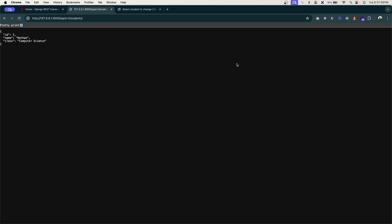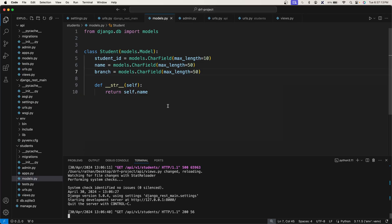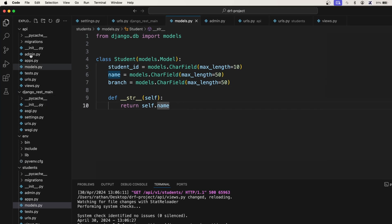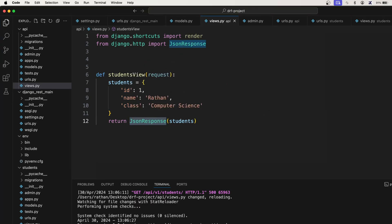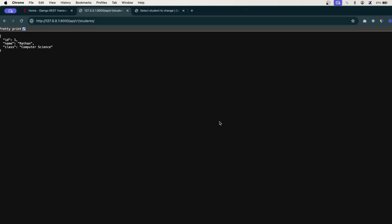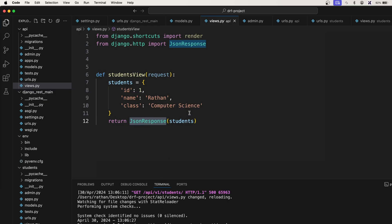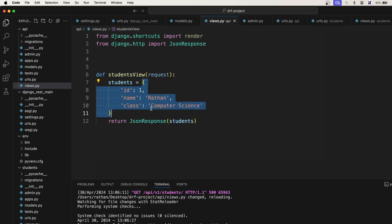To fetch data from the database we need to query into the database. Inside our api app we have views.py. Currently we are sending static student data as a JSON response, but now we don't want this static data — we want dynamic data. So we will remove this static data.